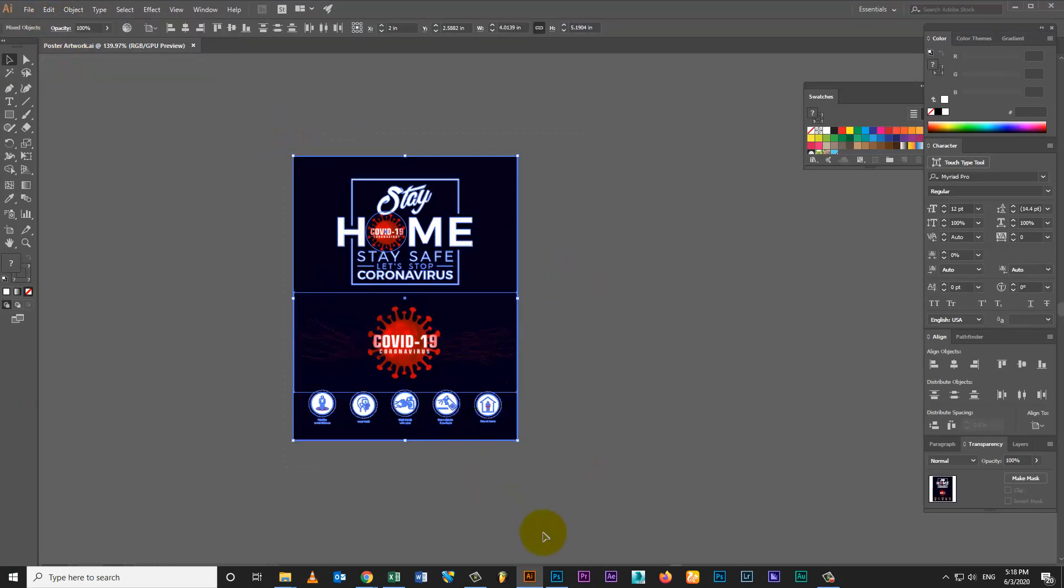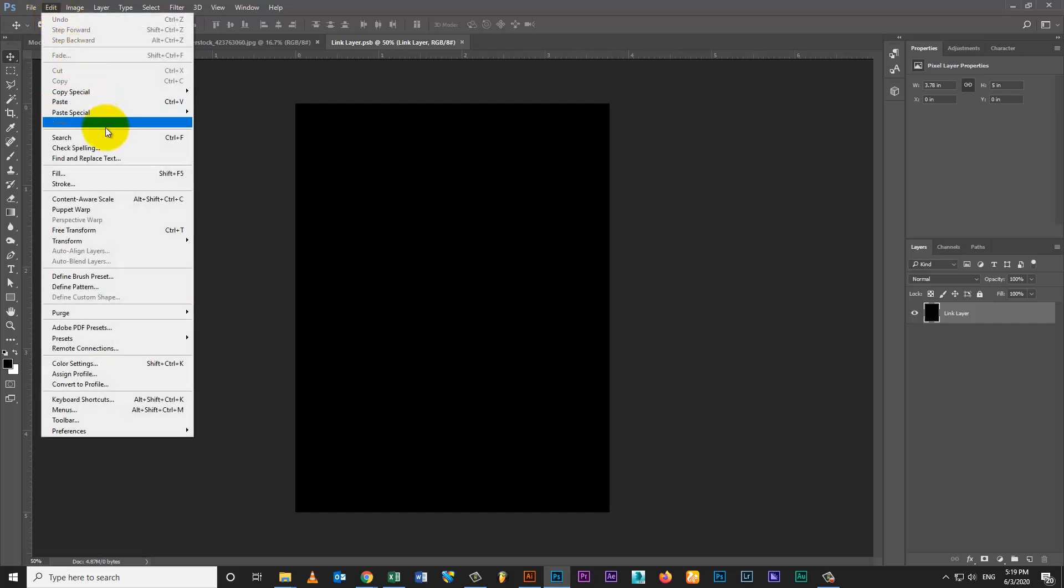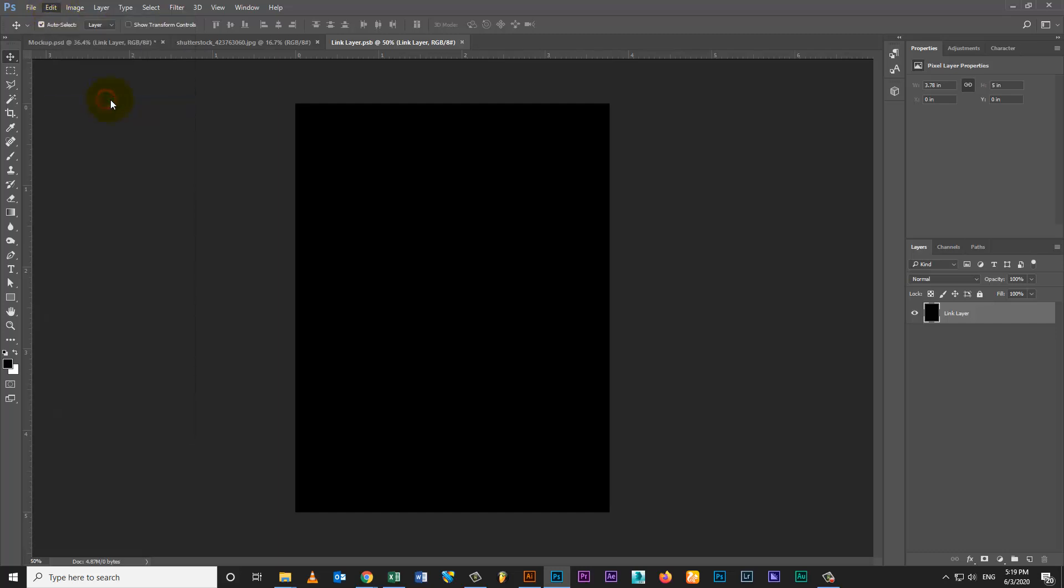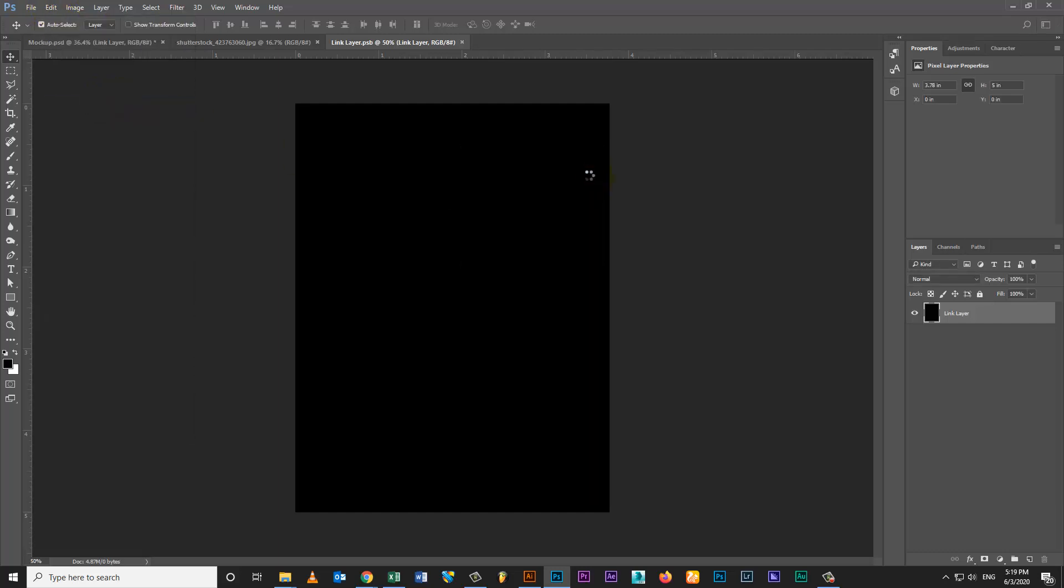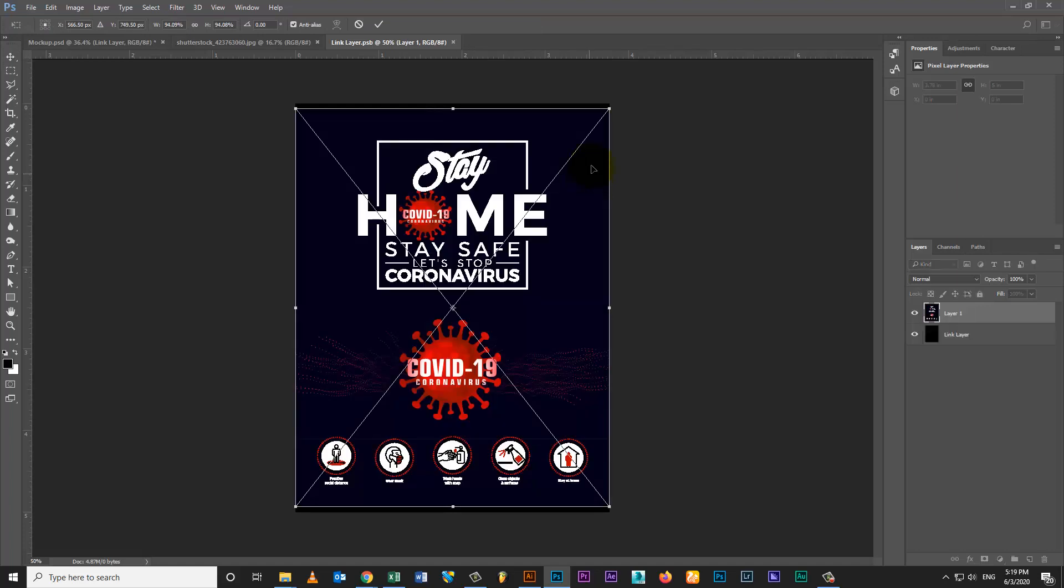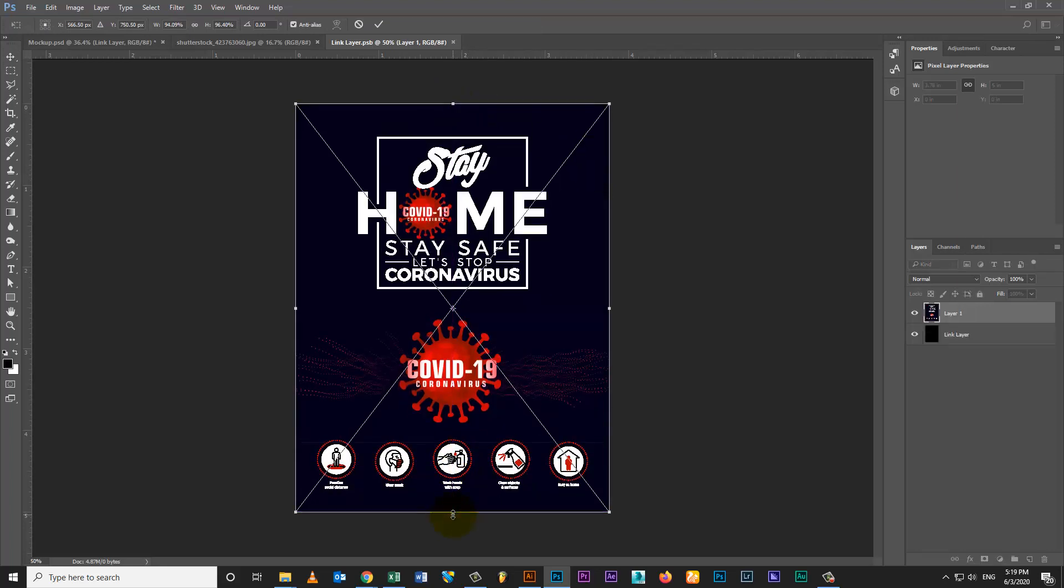Double click on smart object layer. Paste your poster artwork in link layer. Transform artwork as per layer size.